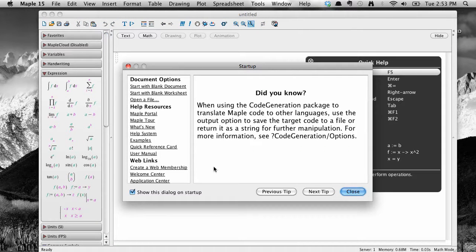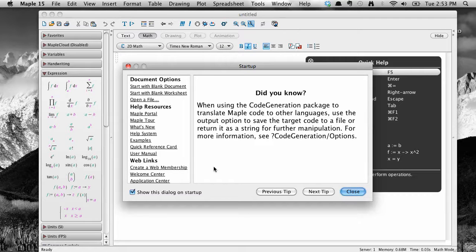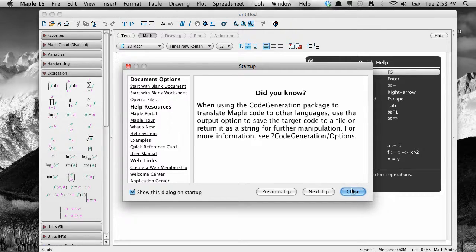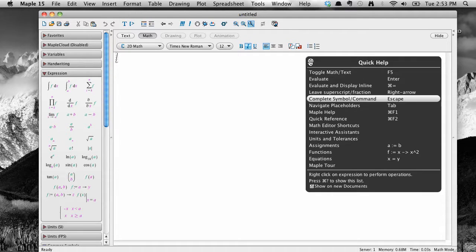The first time you open the program, you will be given a choice between Worksheet and Document Mode. For now, select Worksheet. You can click out of any startup screens that open once you've had a look.